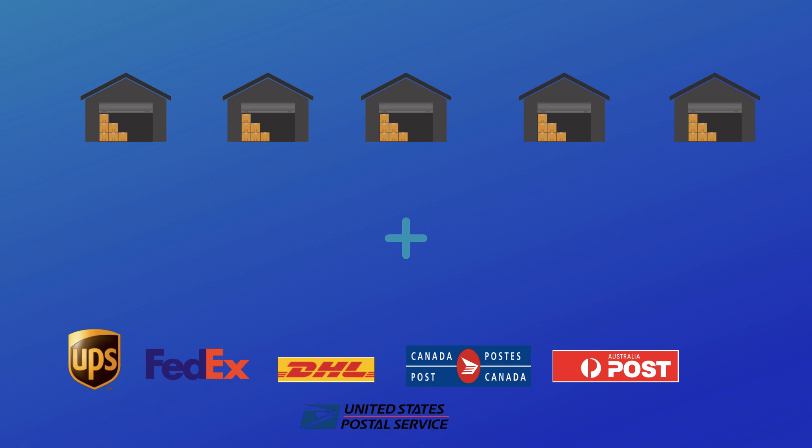All these features put together make StorePep the best multi-vendor, multi-carrier shipping solution in the market.